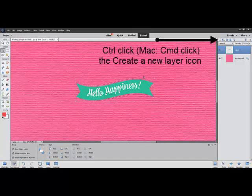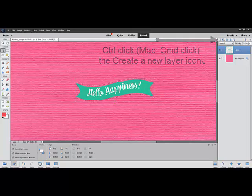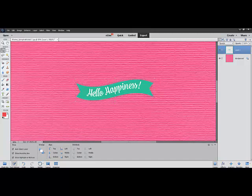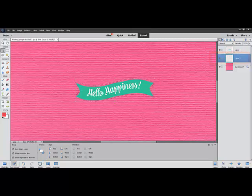Control-click, or on a Mac System Command-click, the Create a New Layer icon in the Layers panel. It looks like a little post-it note with a turned-up edge. This makes a new layer below your original image.